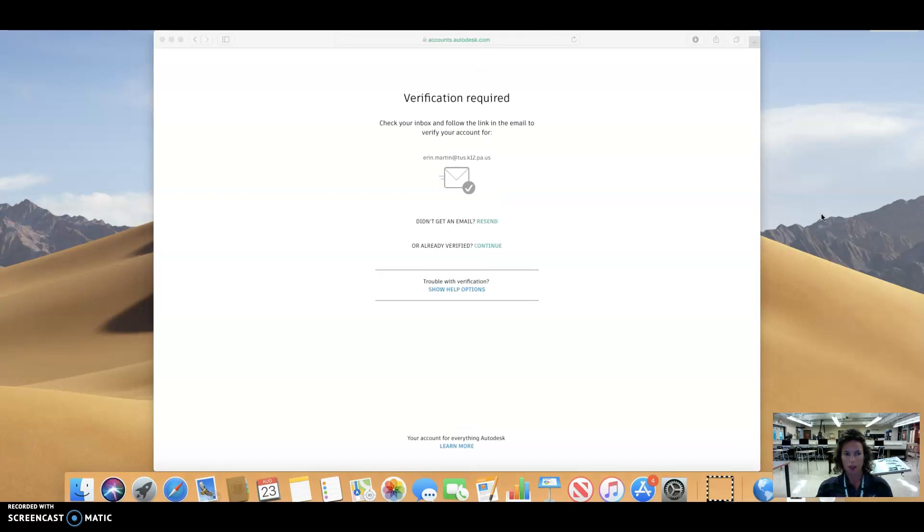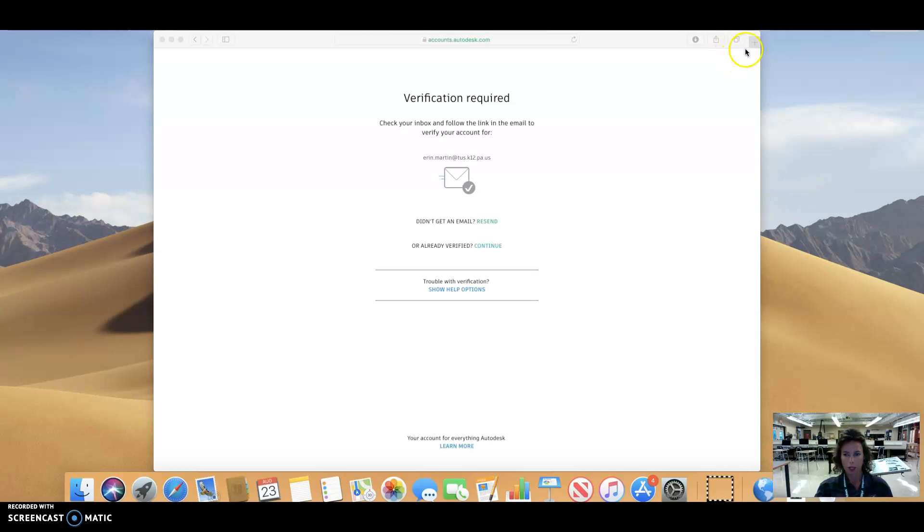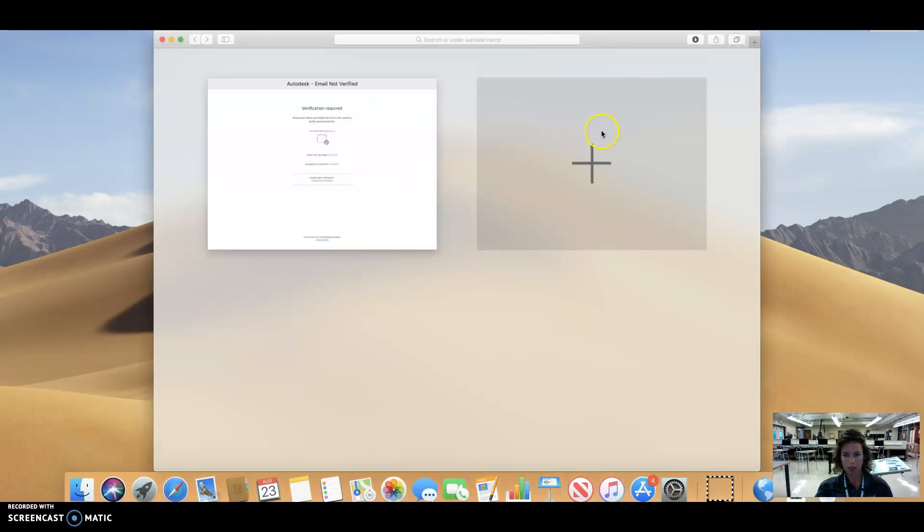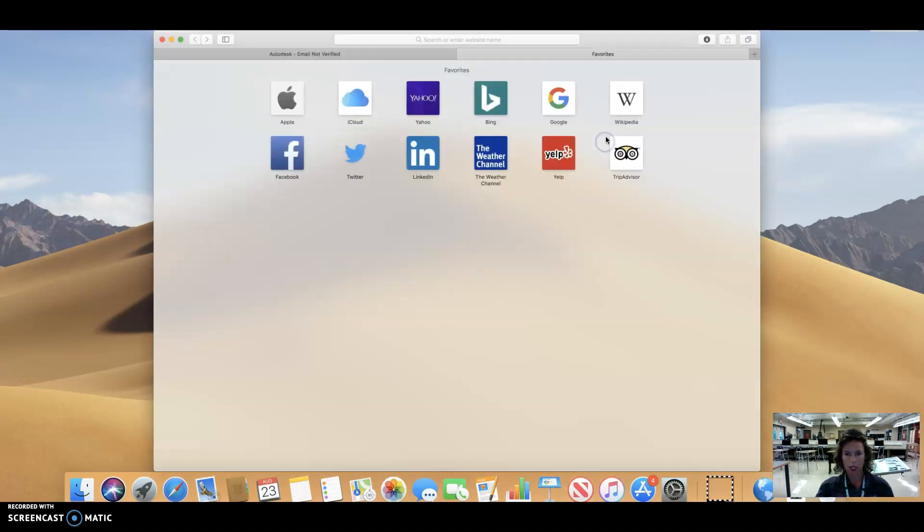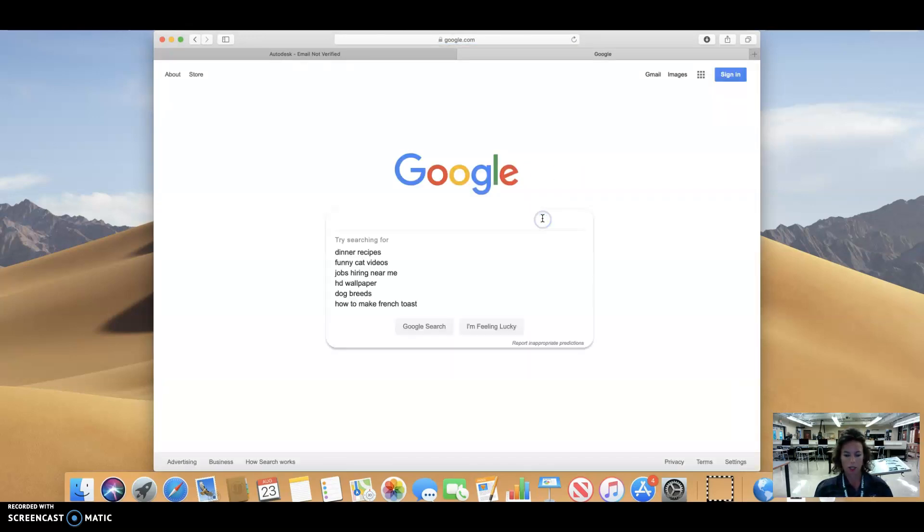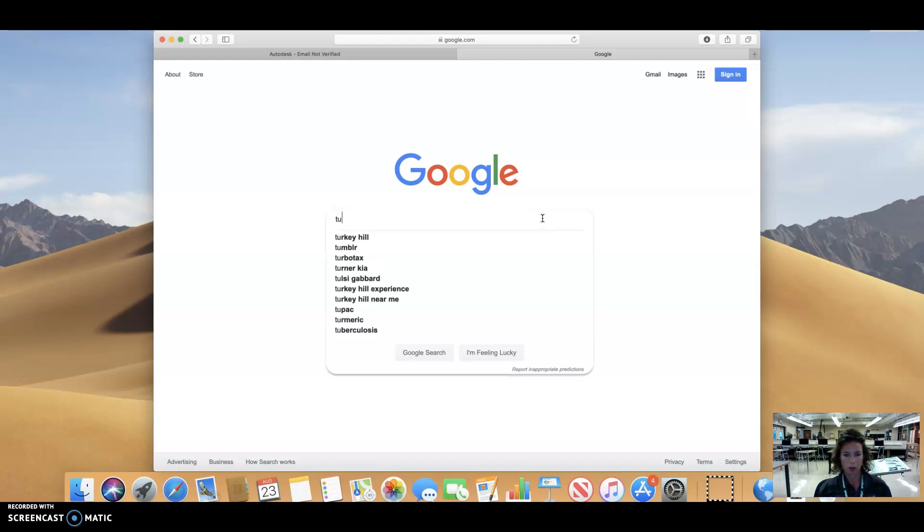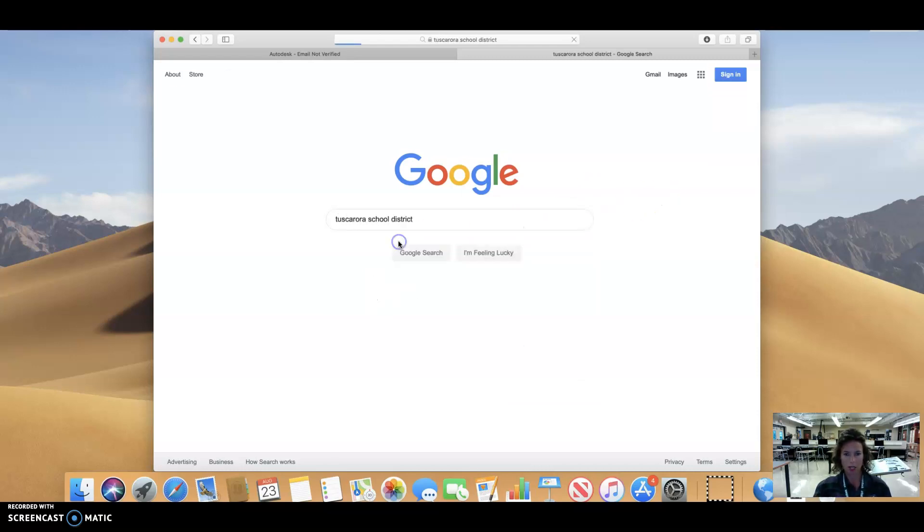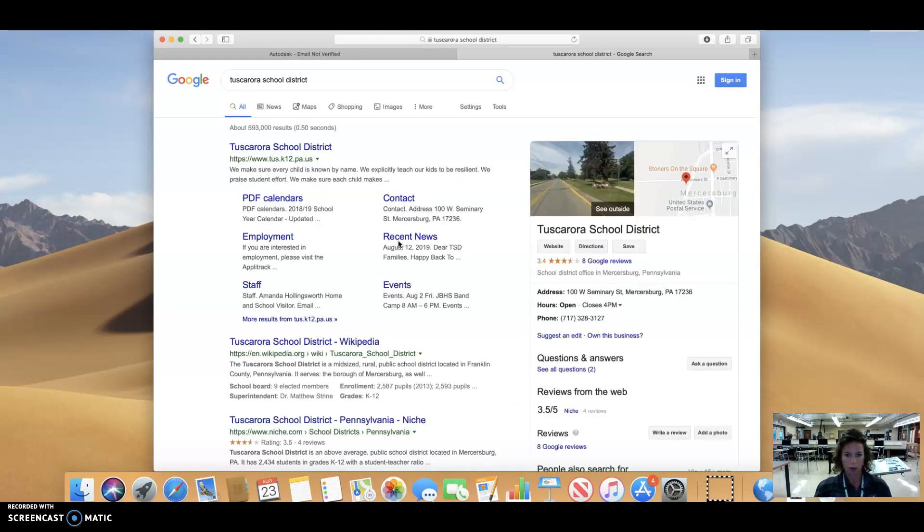All right. So probably one of the first things you're going to want to do is to be able to pull up that email tab. So if you go over here where you see the top right hand corner of these double boxes, you can click here and that's going to allow you to go to another site. So I'm actually going to go to the Tuscarora School District page because that's where I need to check my email from.